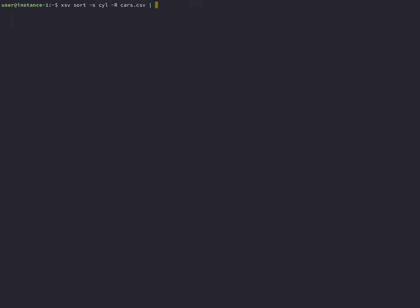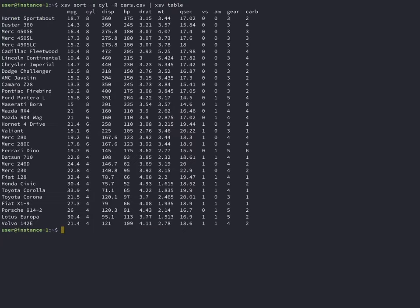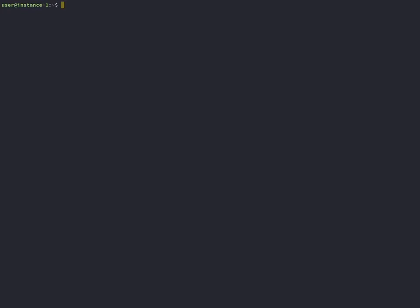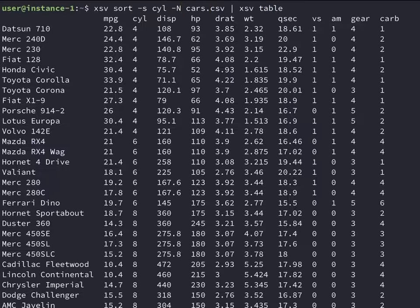XSV sort sorts the data with the dash n or dash r flag for reverse order.